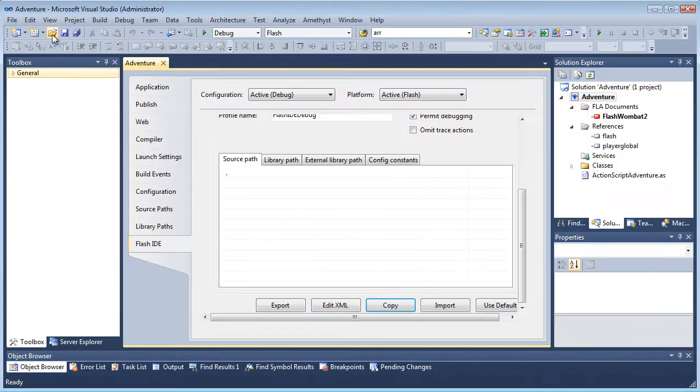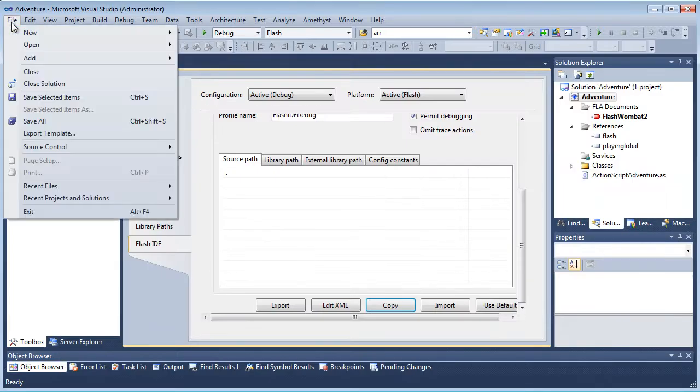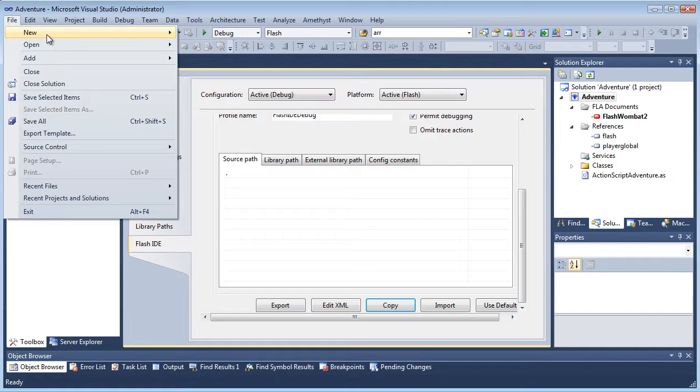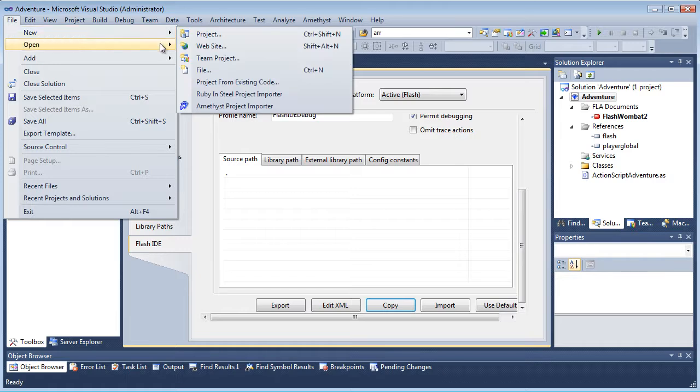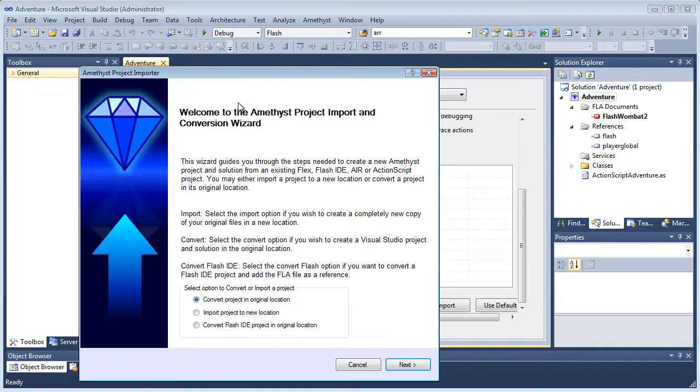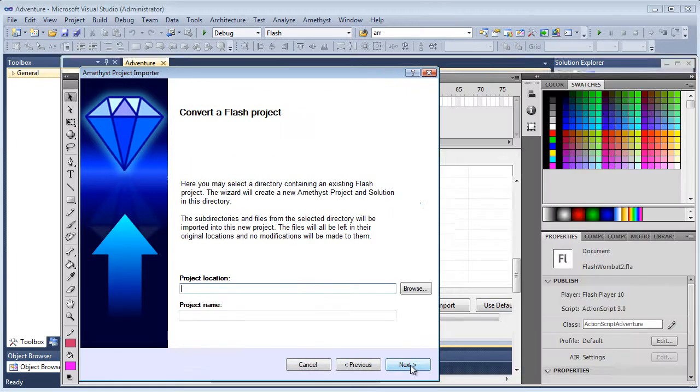The first thing I'm going to do is import this into Amethyst. I select File, New, Amethyst Project Importer.